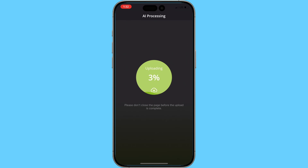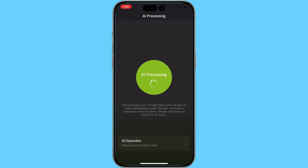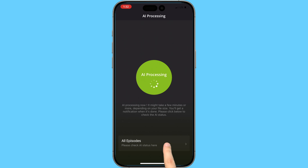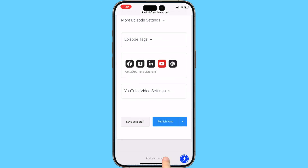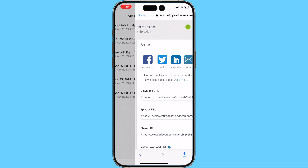Click start AI processing. Once your file uploads, you'll be able to click the all episodes button to check the status of your episode's AI processing and content generation. Once Podbean AI has completed processing your audio, you can click on your episode in your episodes list and review the AI optimized audio file, as well as review the auto-generated show notes, transcripts, and chapter markers before you click the publish button. Once you click the publish button, your episode will be published to your podcast channel.